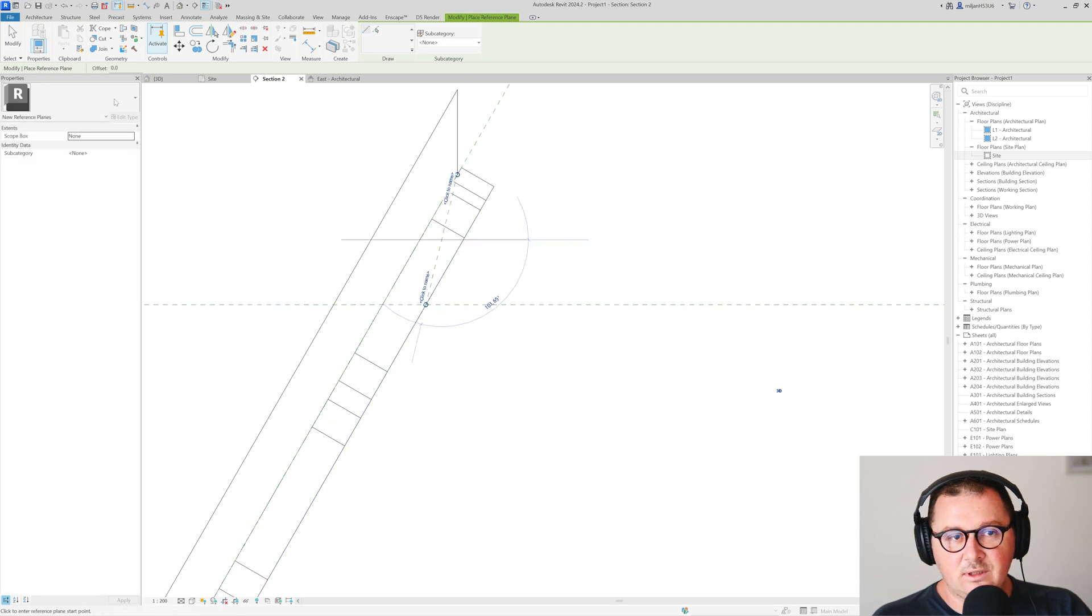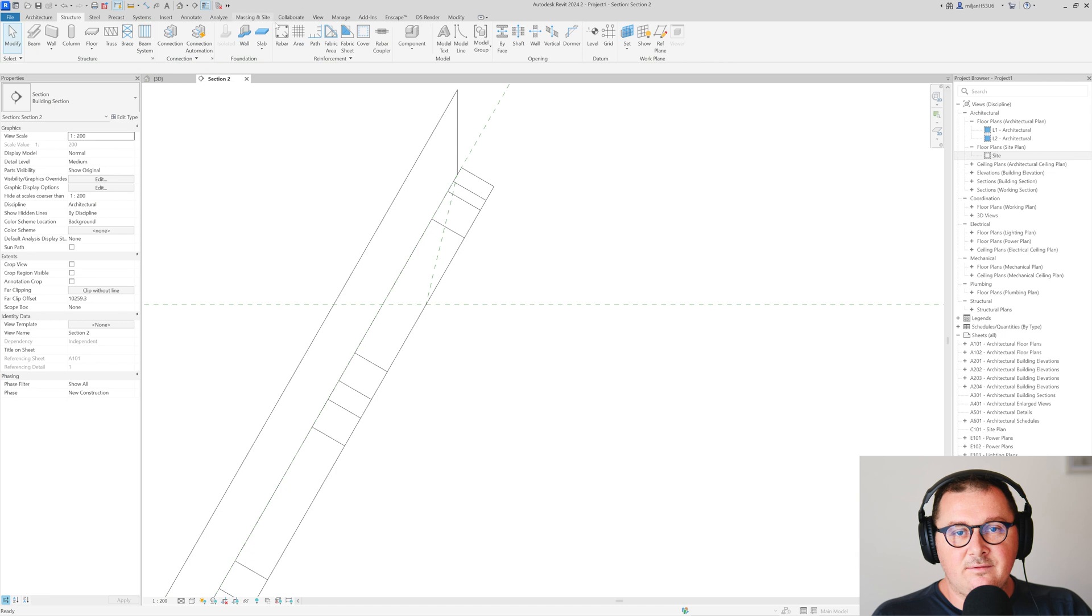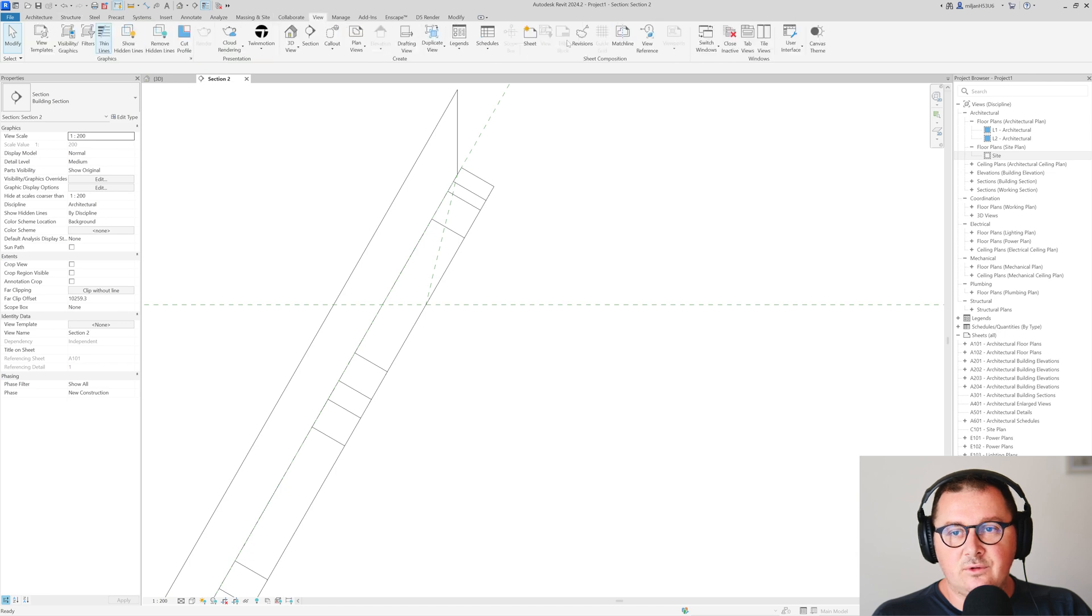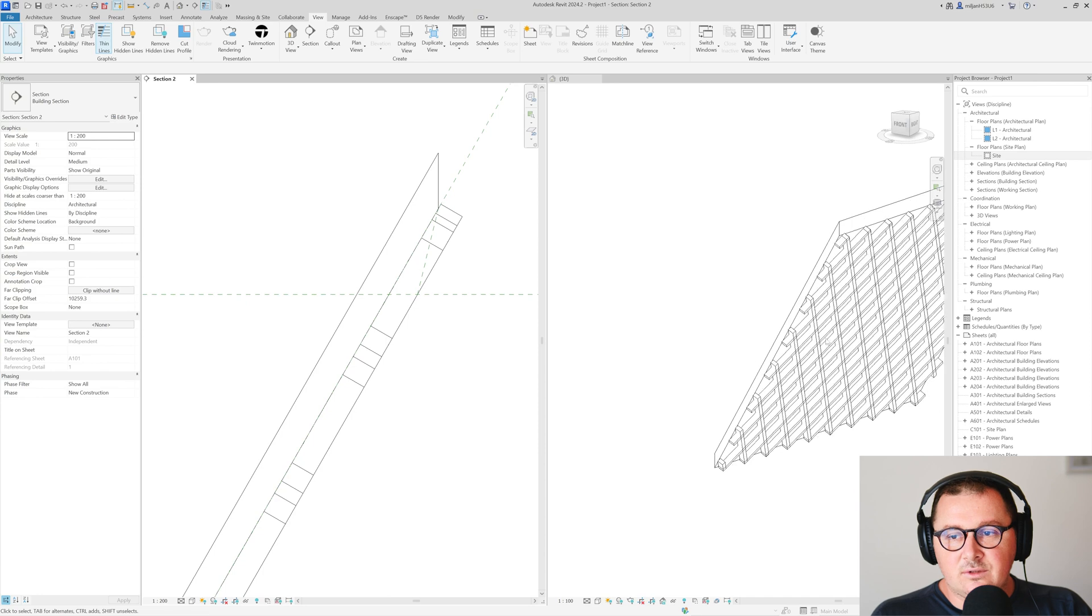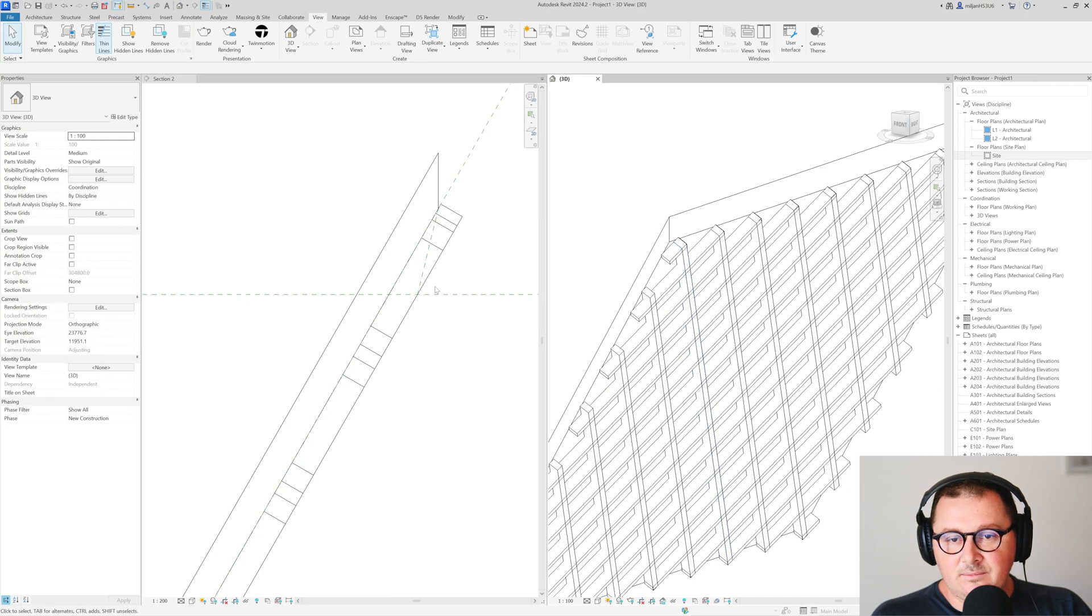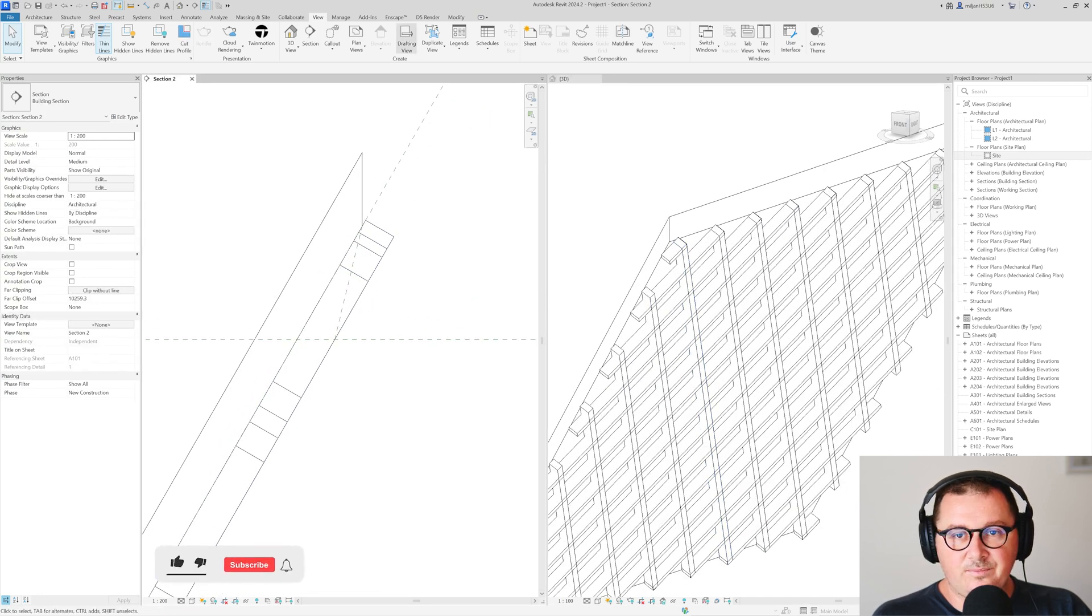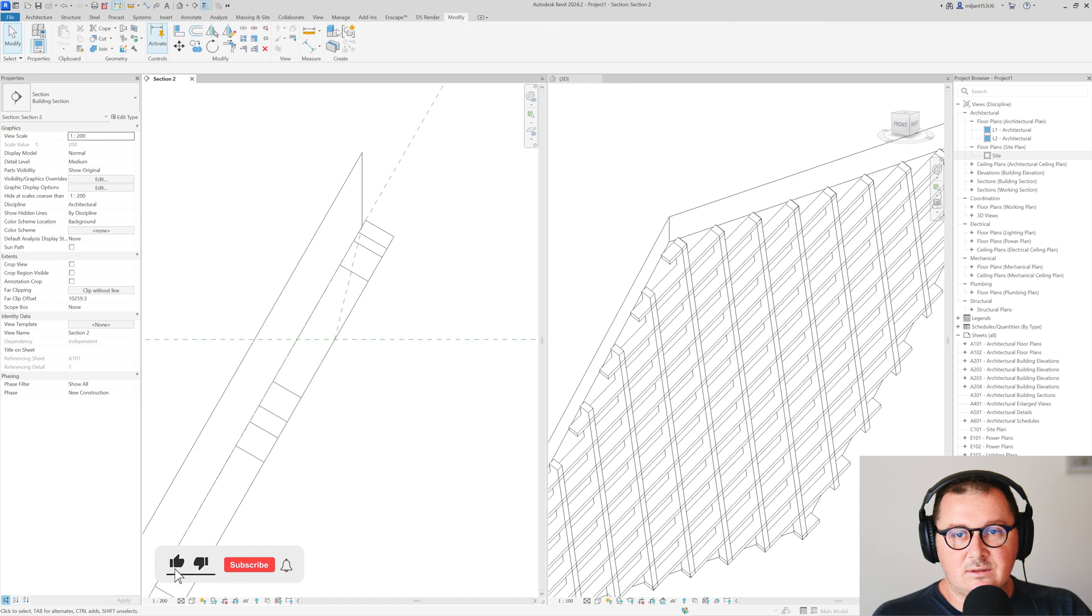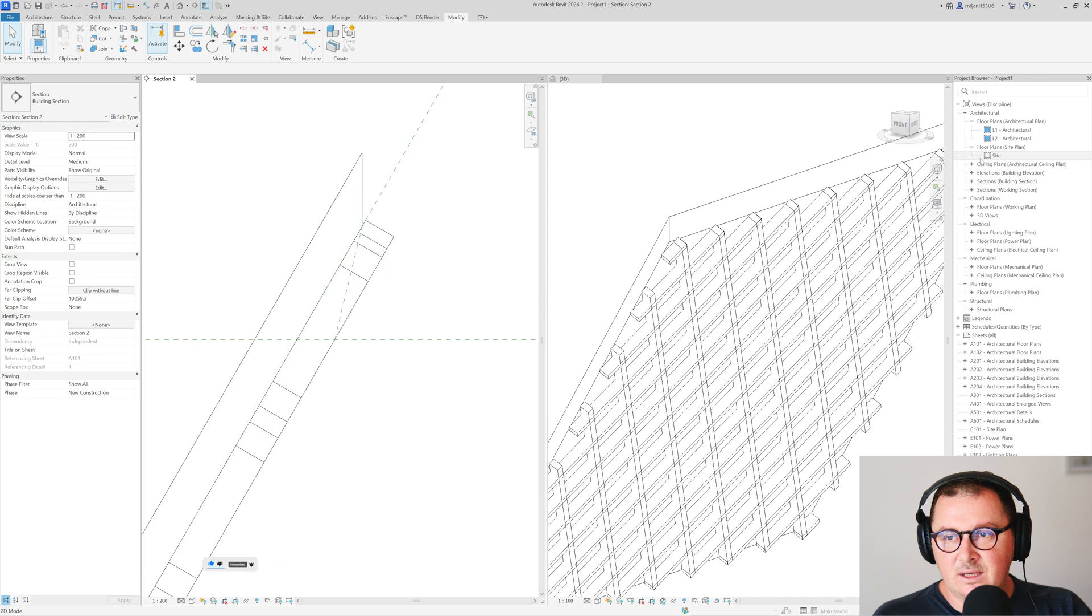Right now what I'm gonna do will be to create a reference plane here which goes to here. And if I go to view and create tiles view you see we have a 3D view here.